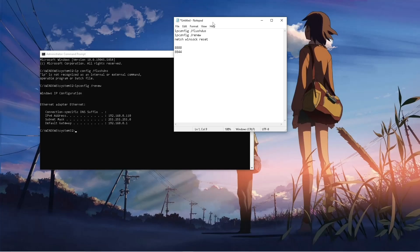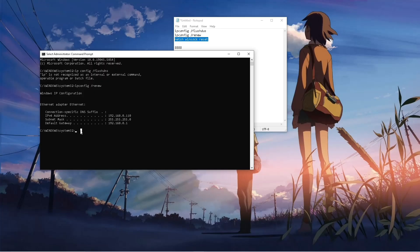The next one is netsh winsock reset. Then hit on enter.